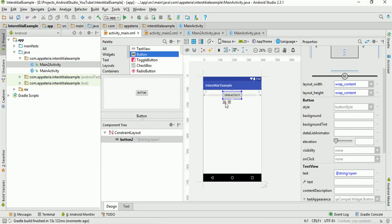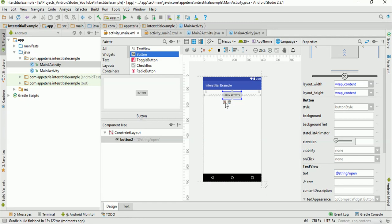For the proper guideline, where you can show the interstitial ad, you can refer the link mentioned in the description box of this video. So make sure you are referring those detailed guidelines by the Google AdMob. And then you can use the interstitial ad at the right place so that your account should not get blocked.